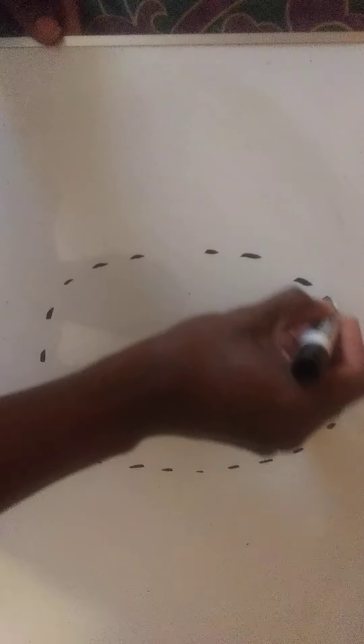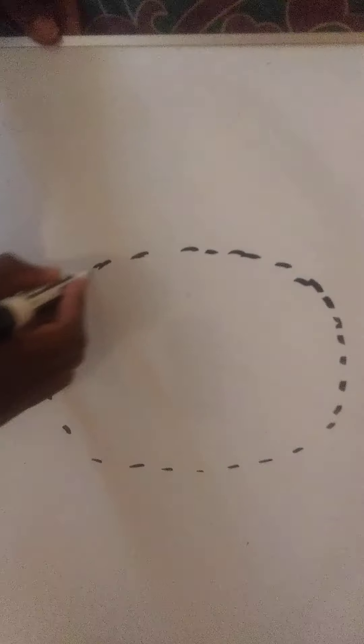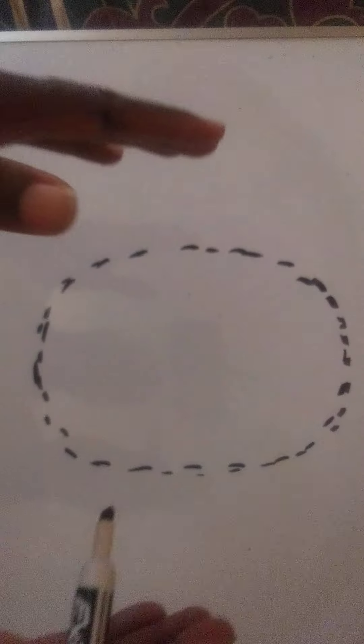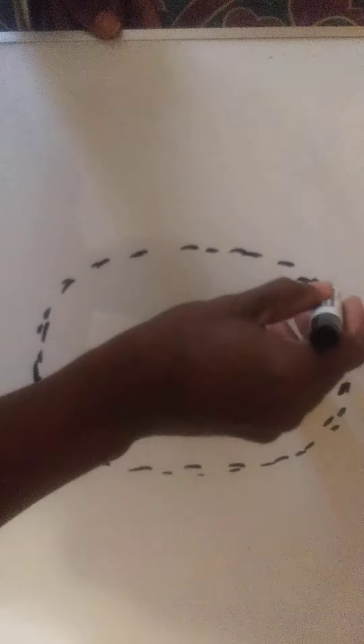Okay, let's do the capital letter Q. We can start the same way we did the O with this funny shaped oval, almost looking like a rectangle with rounded corners.